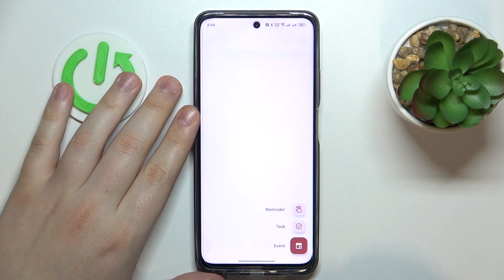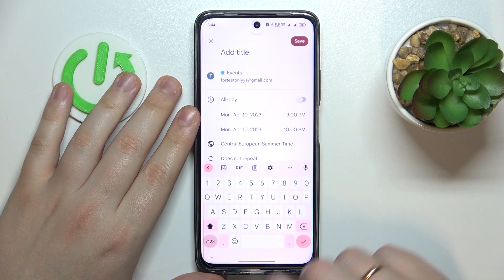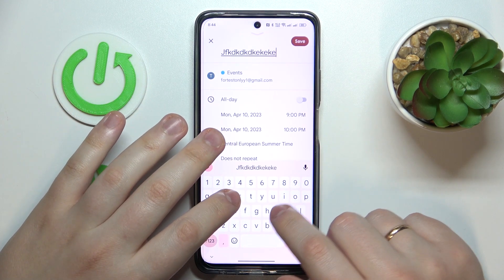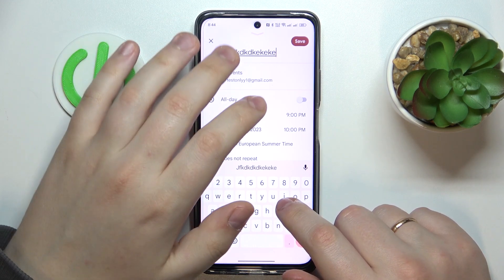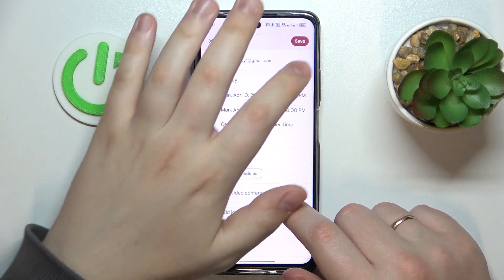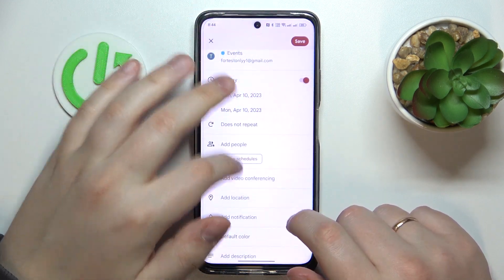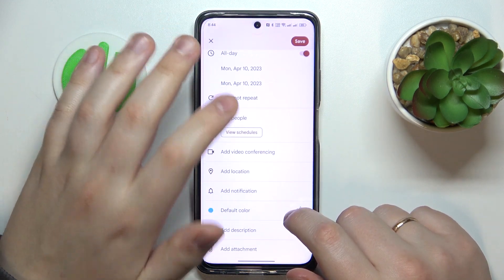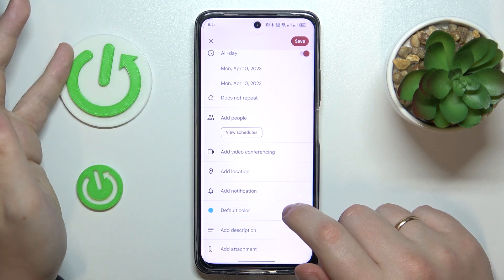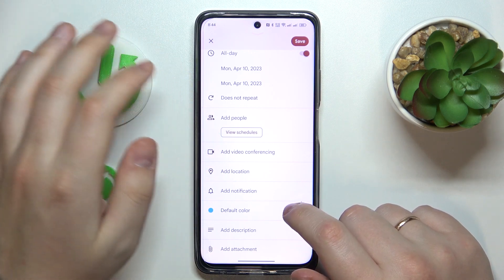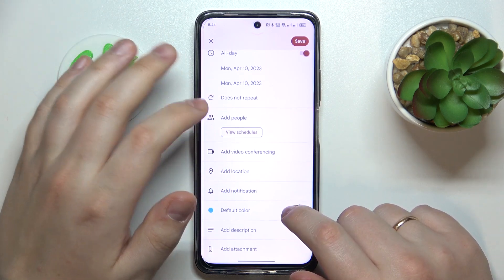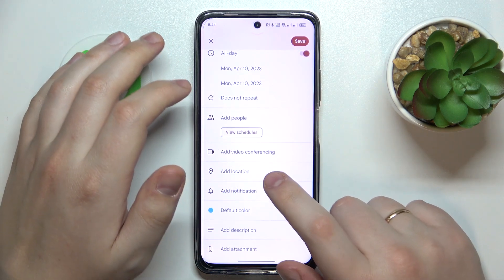Then tap at this plus icon to your bottom right, choose an event option, and fill out all the event details such as title, timeframes, timezone, repetitiveness, members or participants, link to the video conference, and location.